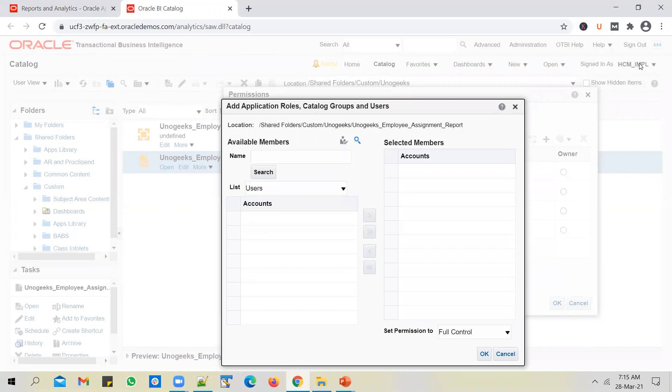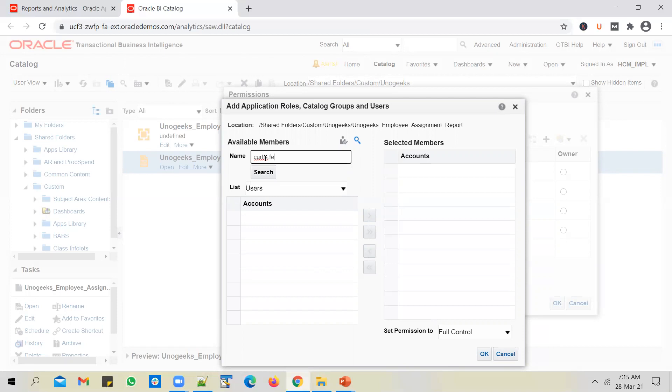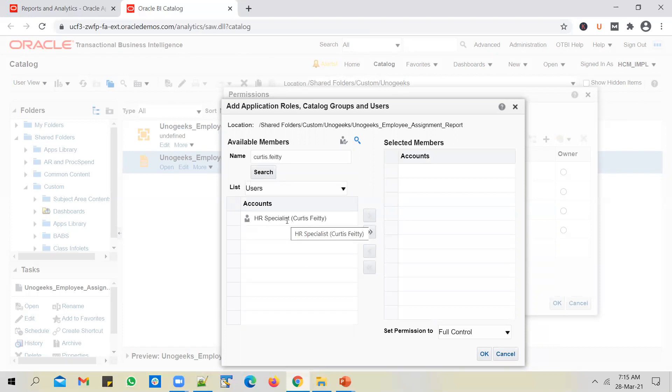and you can search for a specific user and give permissions of the report to a specific user. Okay, say, for example, I've built this report as HCM underscore IMPL. And I want to give this report access to Curtis PT, a specific employee.